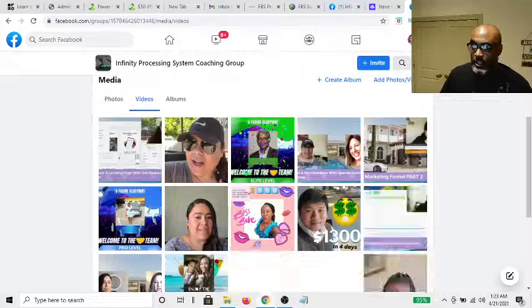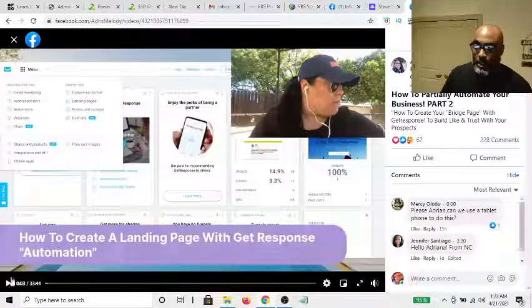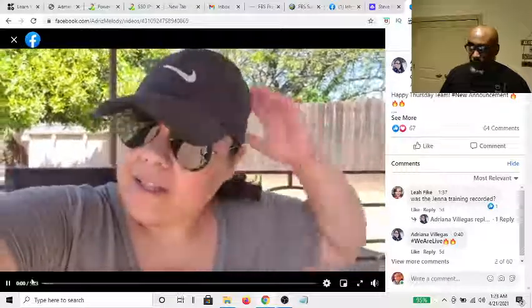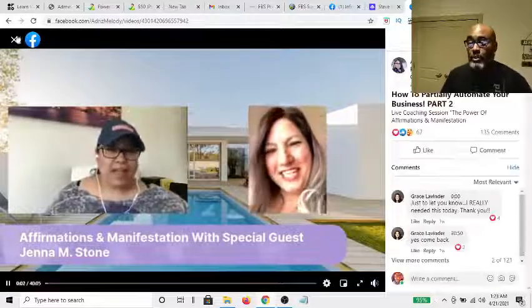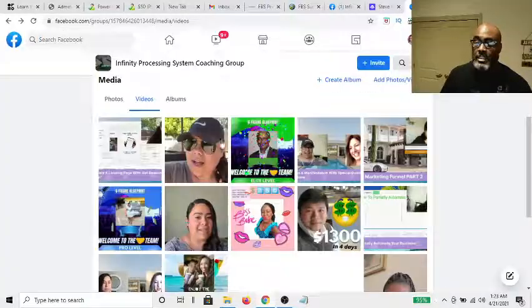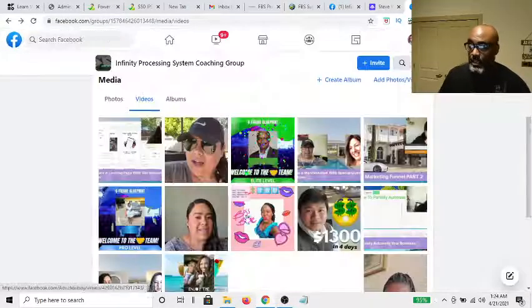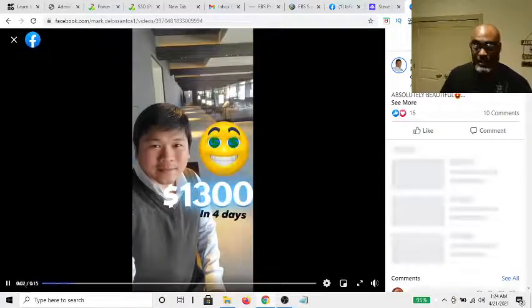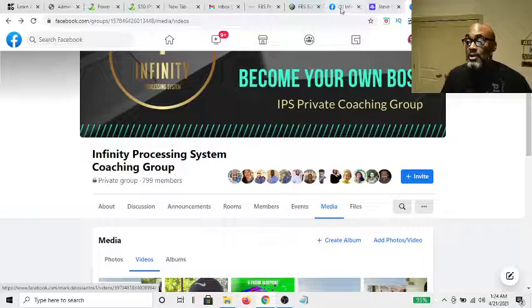Here you get different trainings — for example, this one shows you how to automate your business in a 30-minute live coaching session. Here's a message from the creator; here's an interview with one of the top earners giving motivation and affirmations; and here's Marketing Funnel Part 2 on how to set up your marketing funnel. These are all personal coaching sessions. One member made $1,300 in four days and made a little video about it.